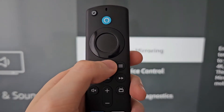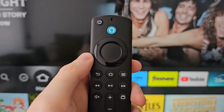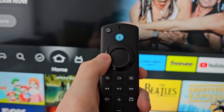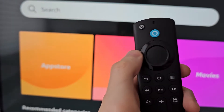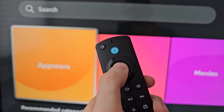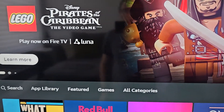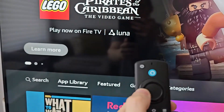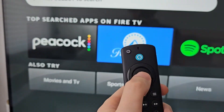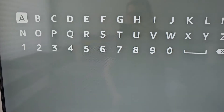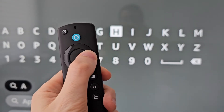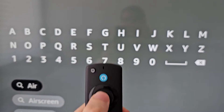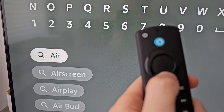So what you have to do is press Home, then go over to Find, and just open the App Store. Go to Search and type in AIR. Now there's a few different apps, but the best rated one is AirScreen.